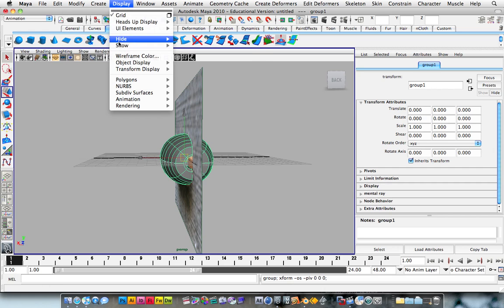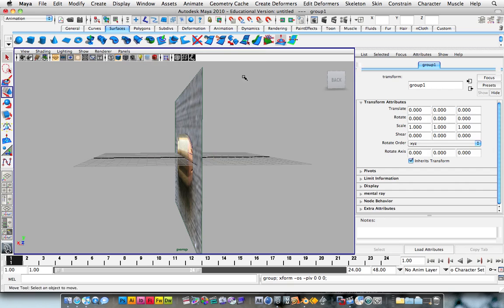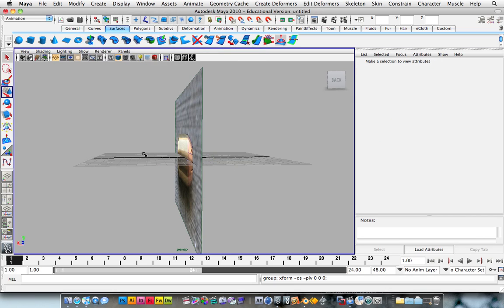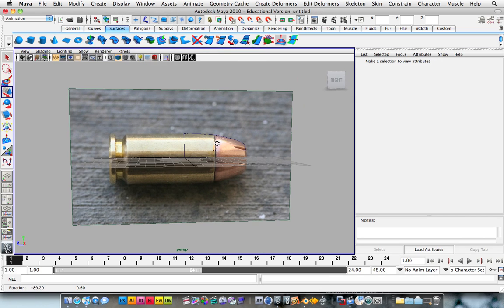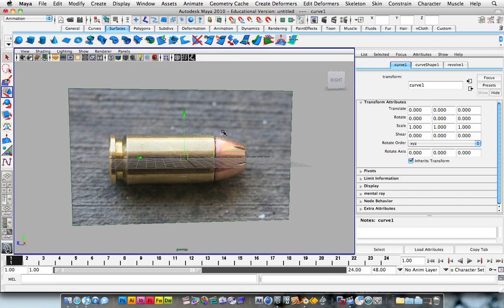And then we're going to go over here. Display, hide, hide selection. Like that. And we can also hide our curves.